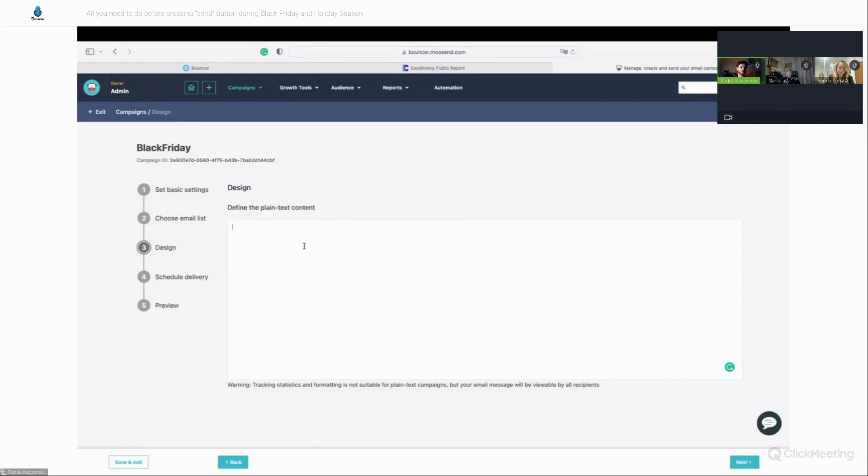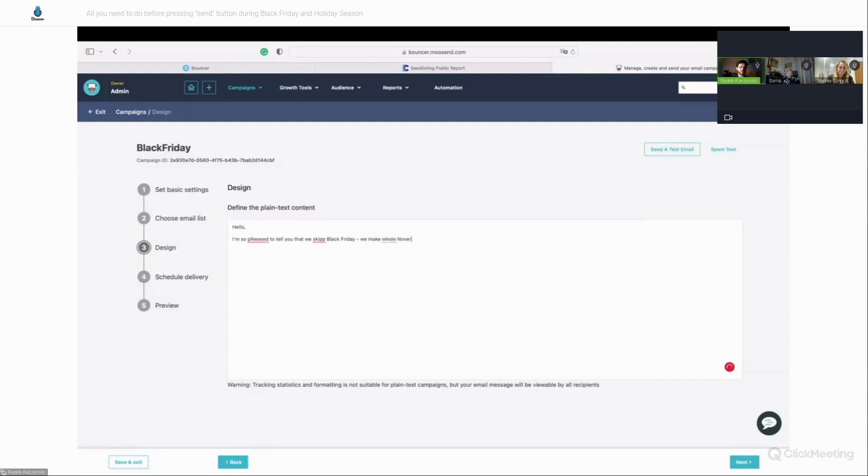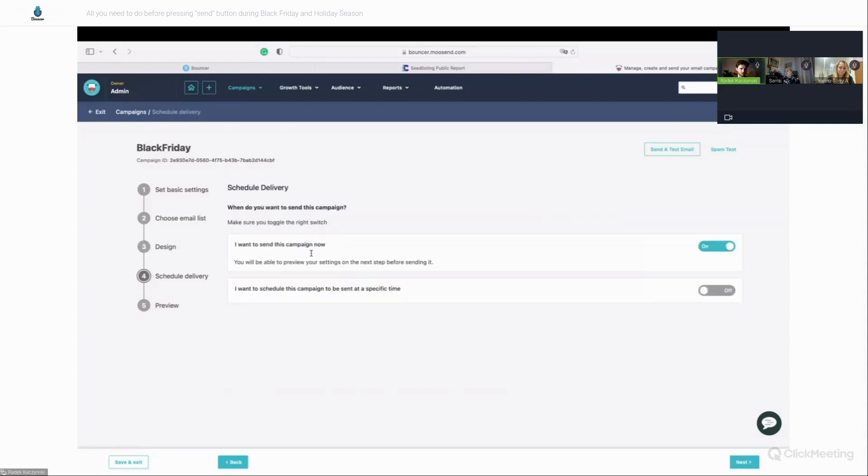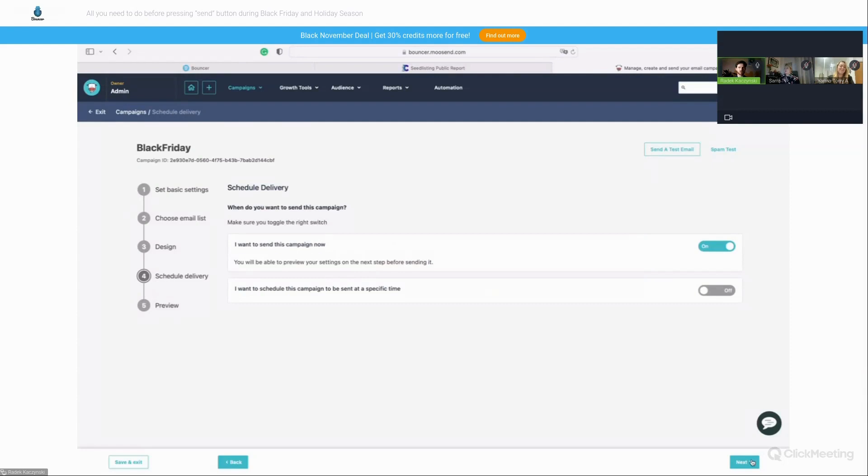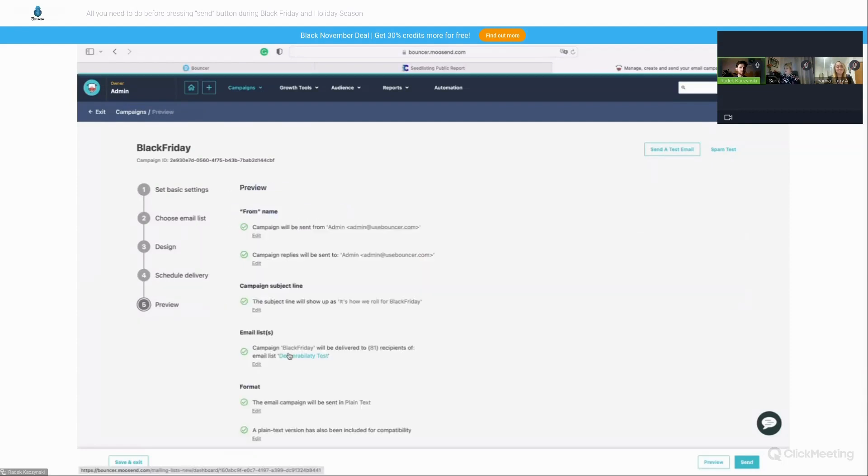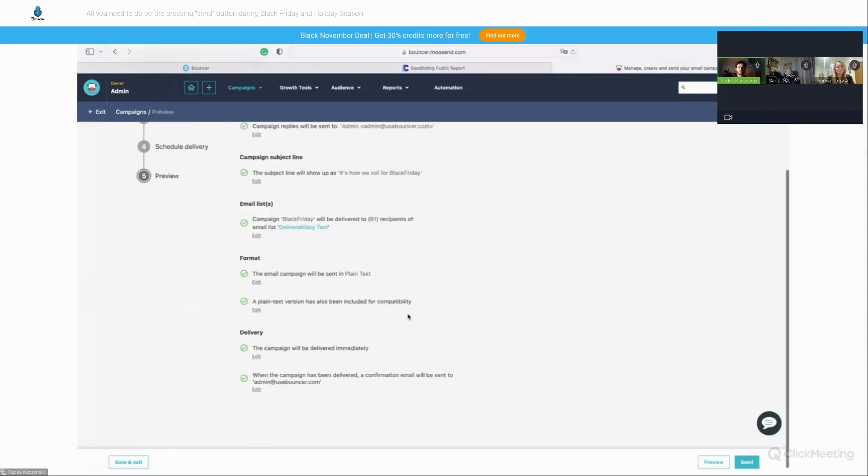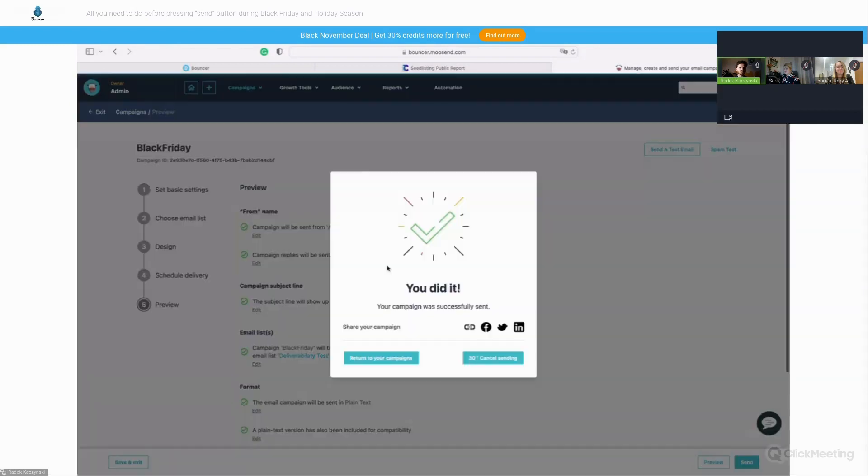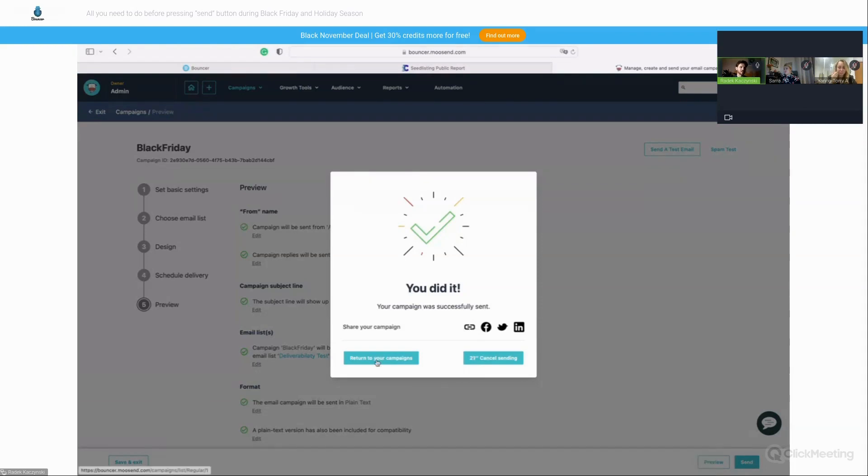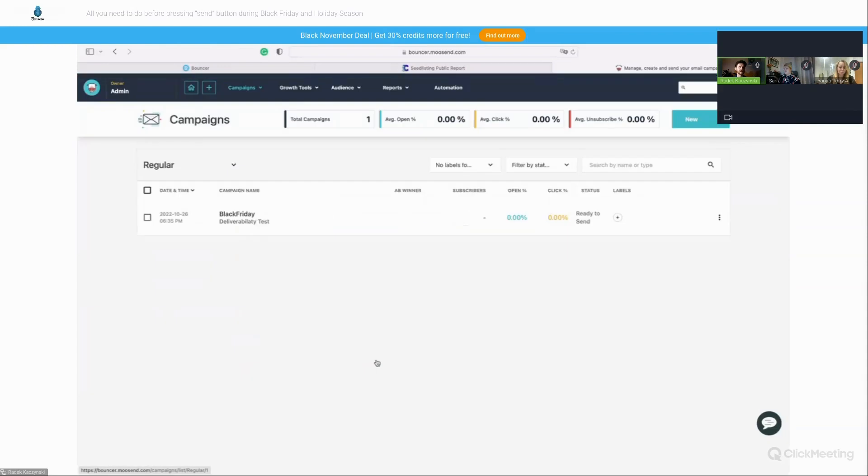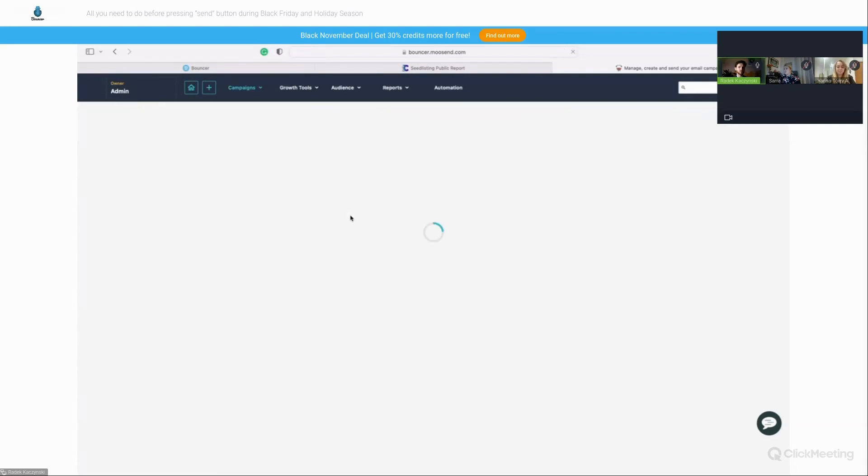But here I'm just gonna type a simple message. Hello. I'm so pleased to tell you that we skip Black Friday. We make whole November Black. Cheers. So this is like a simple message that I'm gonna send. There have been a couple of typos probably, and I want it to be sent now. Yeah, everything is kind of ready. So I'm just pressing send. It will take like Moosend is just giving me 30 seconds to cancel it if I realized that, you know, I made the mistake. So yeah, probably in 30 seconds, the message will be sent.